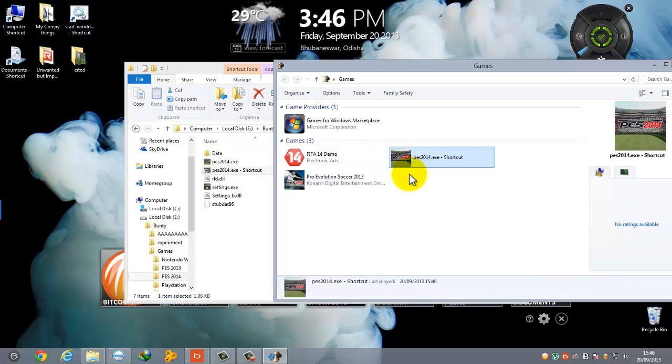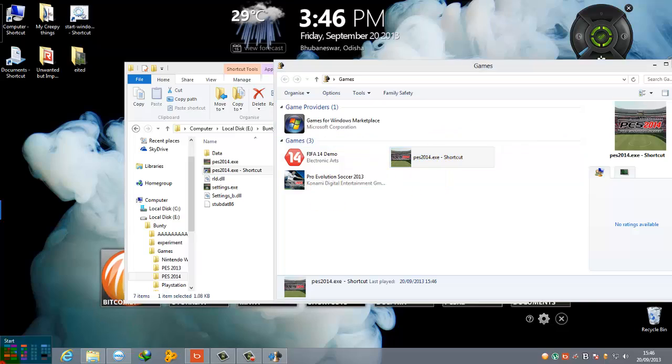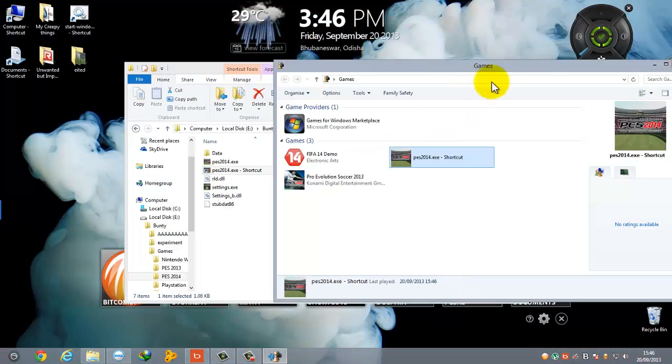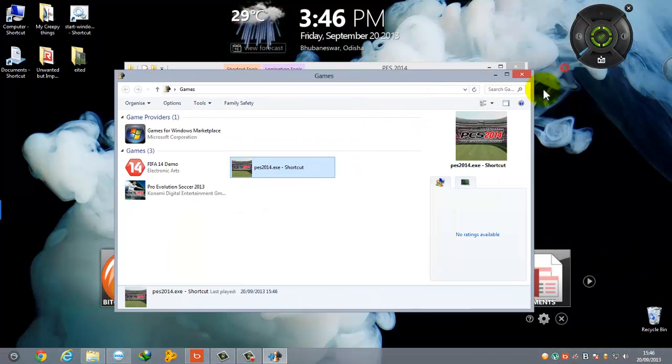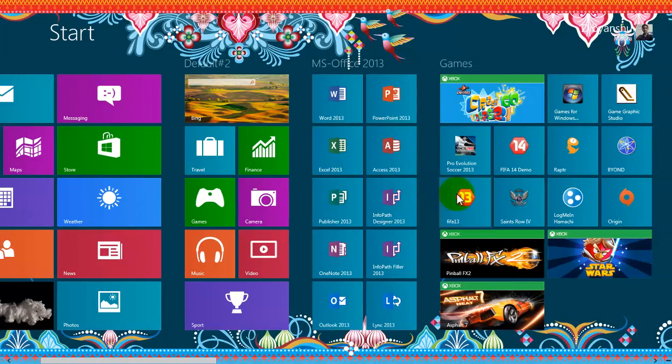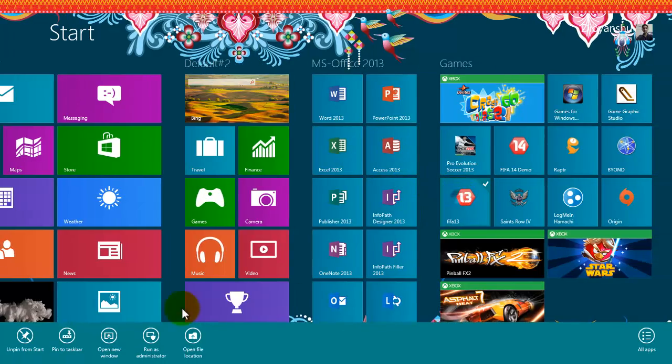It is not compulsory that you will have to add it to the games menu that is present here. You can also add it to other places such as where my FIFA 13 is.